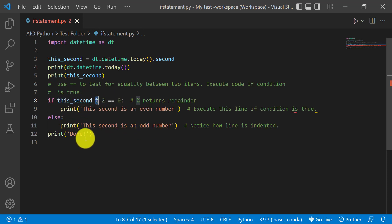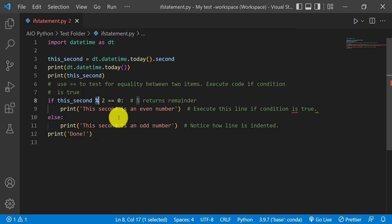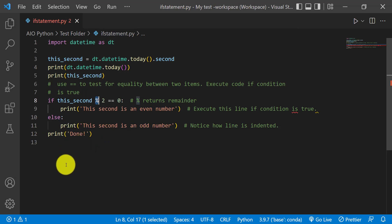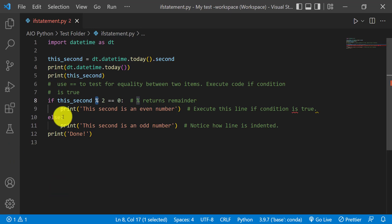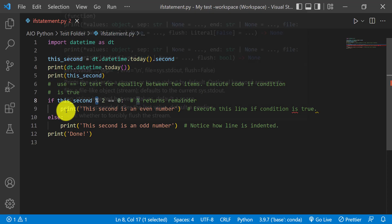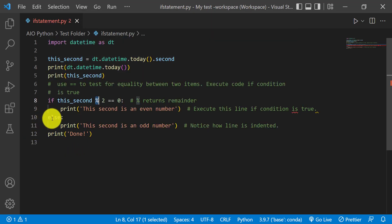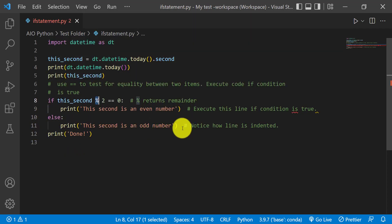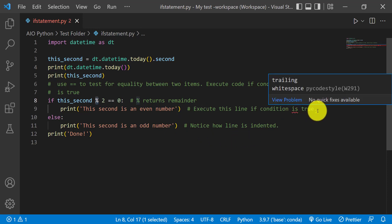This last print statement is just going to be printed no matter what happens in those two blocks. So pretty much that's how you use the if statement — it just checks the condition, if it's true or not. If it's true, you do some stuff in your indented block. If it's not true, you can have an else statement, which will execute whatever is indented in that block.